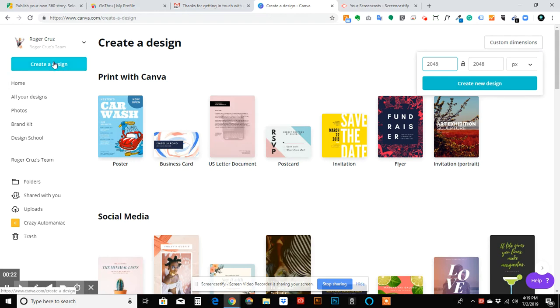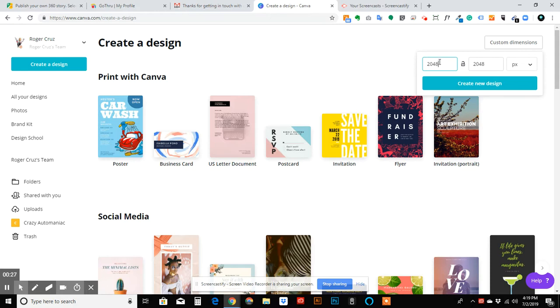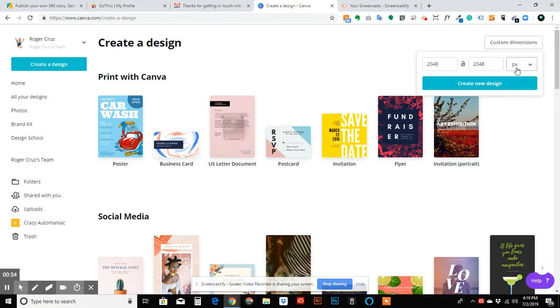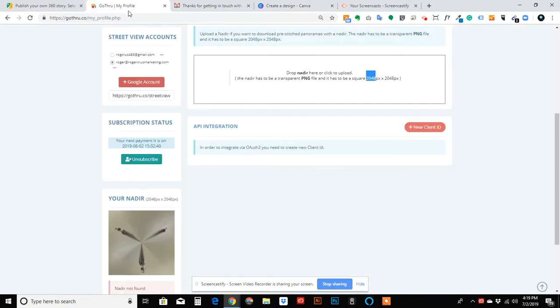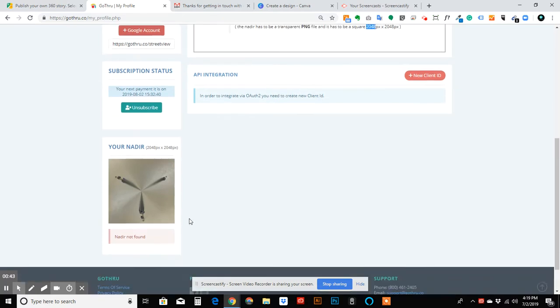So when you go to Canva, you're going to hit create design and go to custom dimensions. I know the dimensions I need. This is normally set at zero, and you can pick pixels, inches, millimeters, or centimeters. I'm picking pixels today, and I need 2048 pixels by 2048 pixels to put the logo in this program that I'm using.